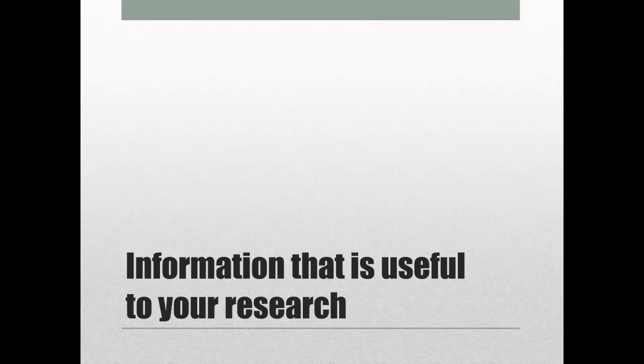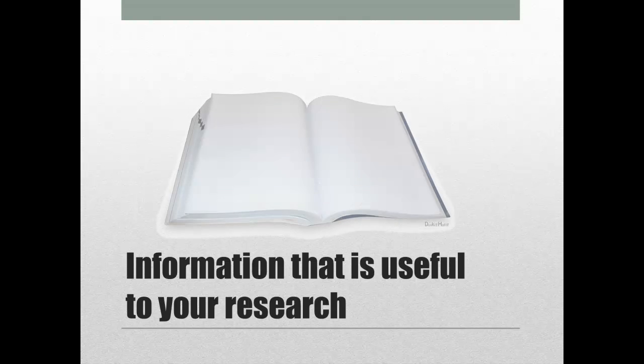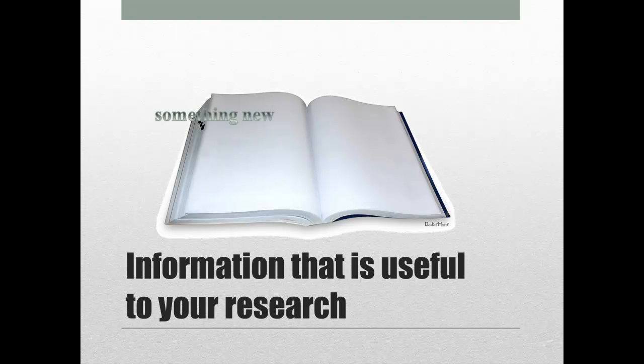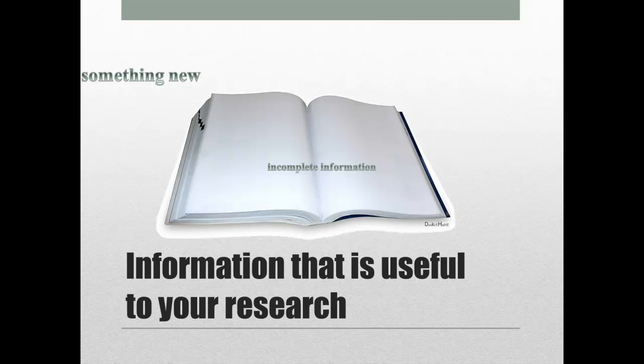It might seem obvious, but you really need information that's useful to your research. Usefulness can mean a few things. Here are some questions to consider when you're picking a source for your speech. How does this article or item contribute to my overall project? What are its flaws, weaknesses, and gaps?